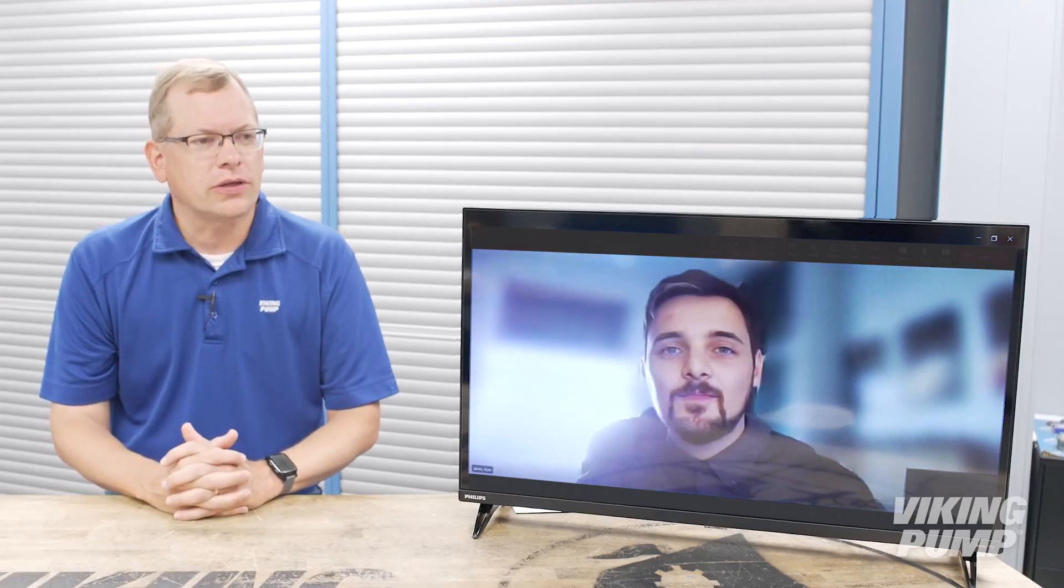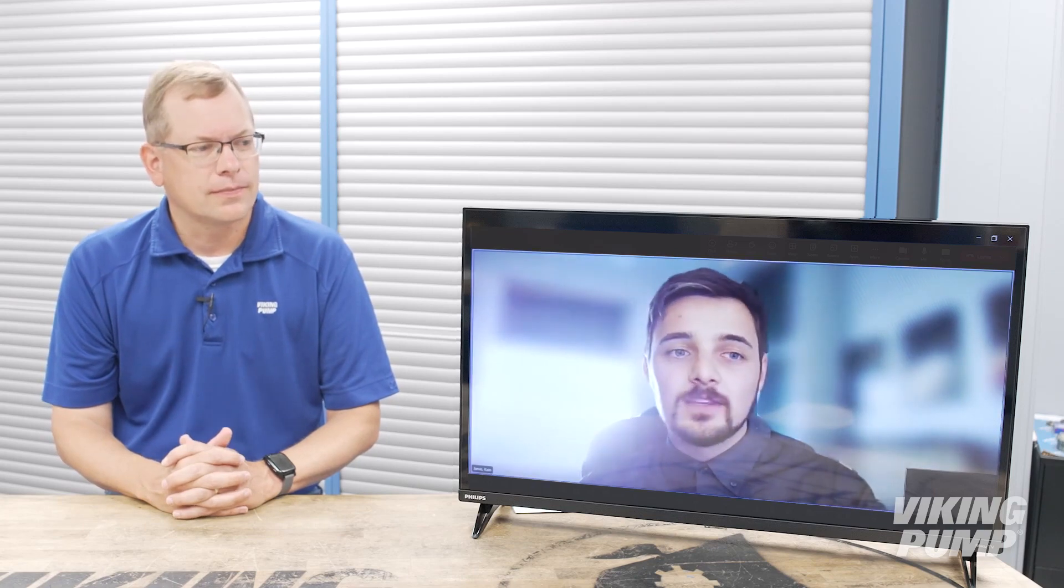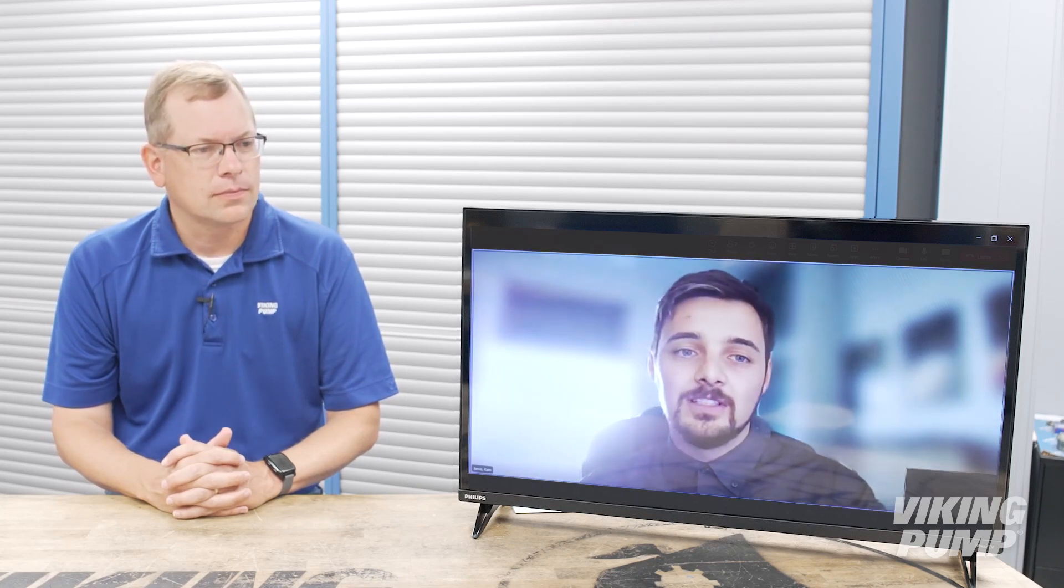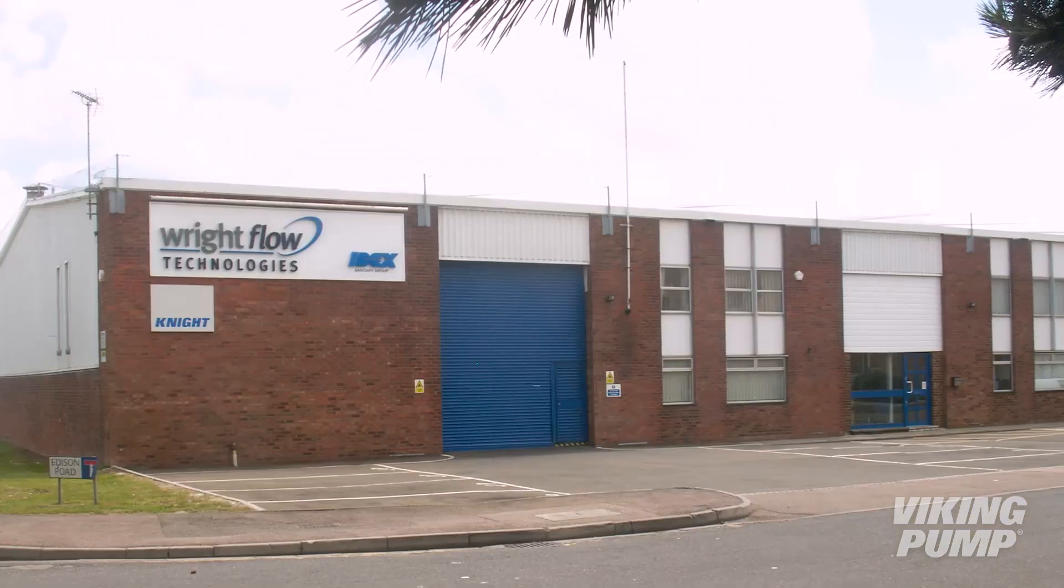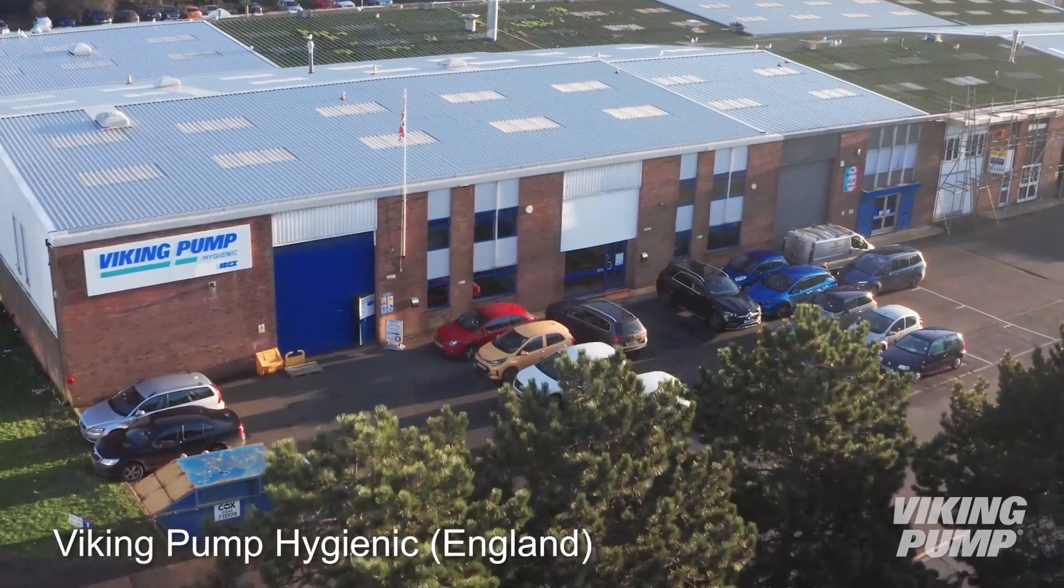Kane would you mind telling us just a little bit more about the business? Sure, the Eastbourne facility has undergone many changes over the years, the most recent of which the team fully joined Viking Pump in 2021 and transitioned from Rideflow technologies to Viking Pump Hygienic.